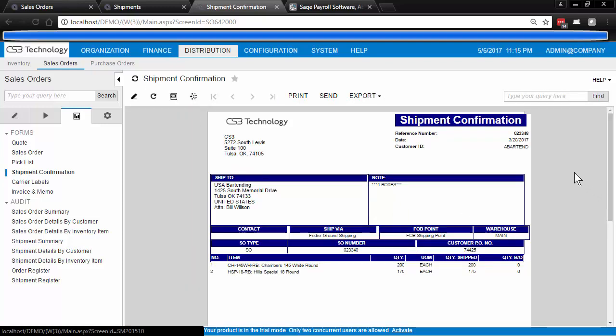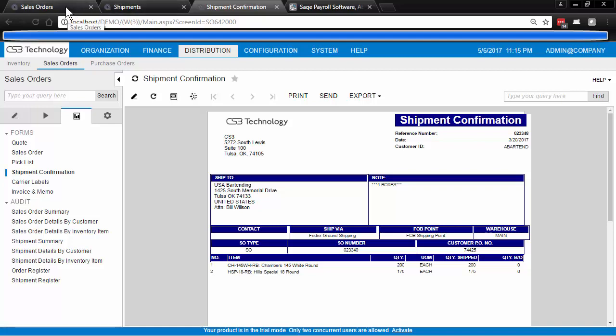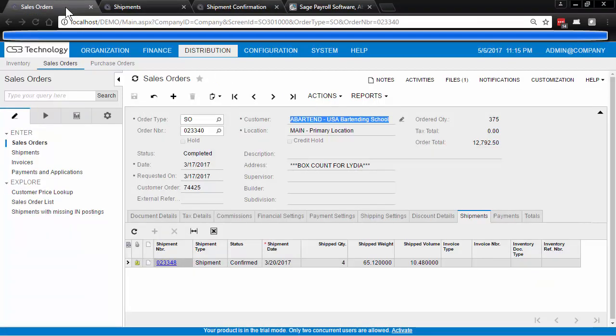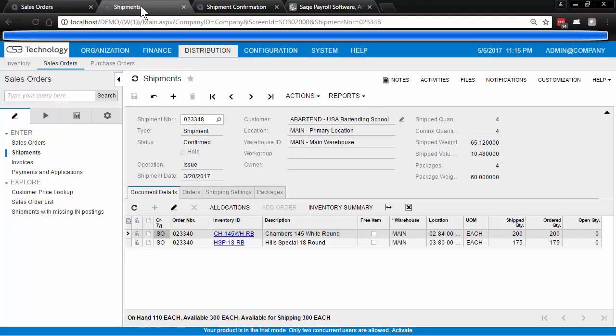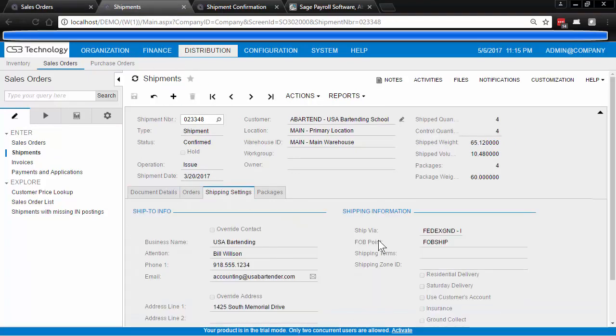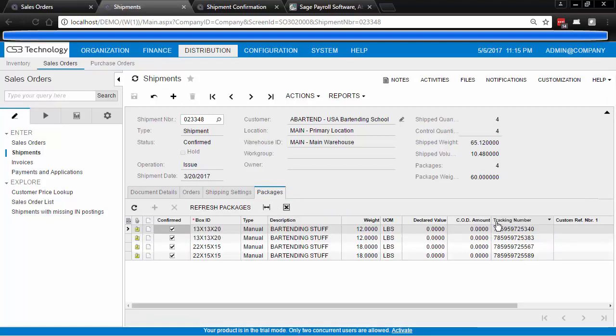We have a desire to provide to our customer the tracking numbers for this shipment that we are confirming. So this starts at our sales order where we then have created a shipment, and on our shipment we're shipping by FedEx ground and we have four packages that are being sent and we want to provide these tracking numbers on our shipping confirmation.